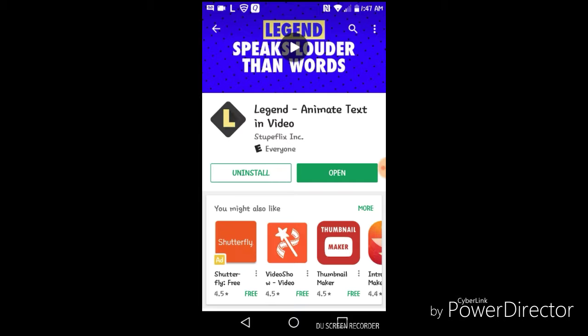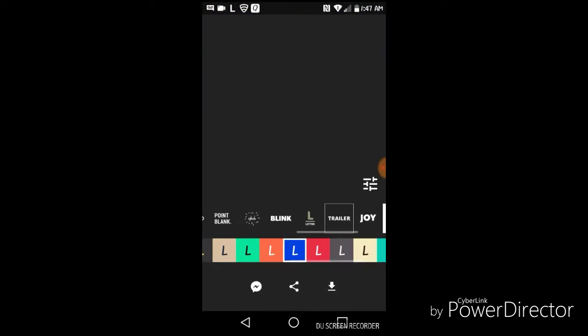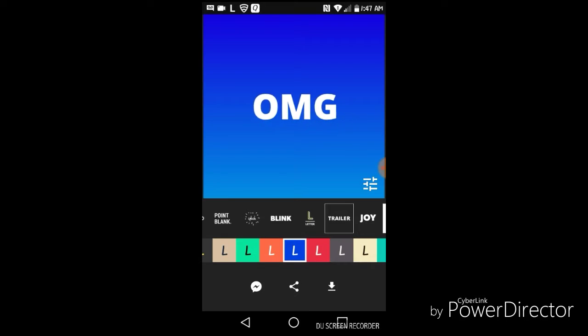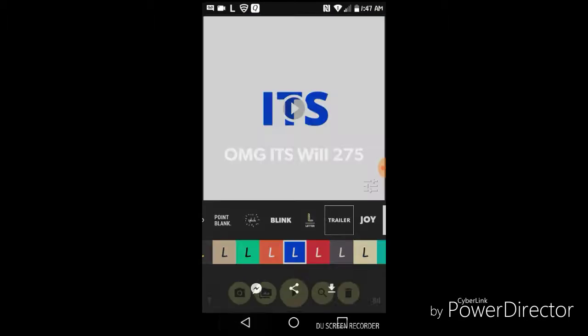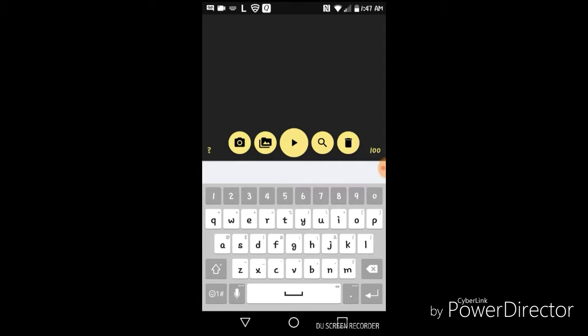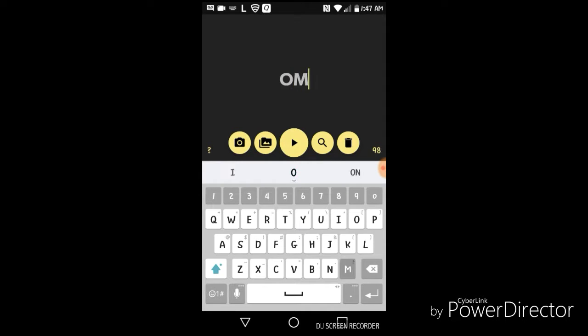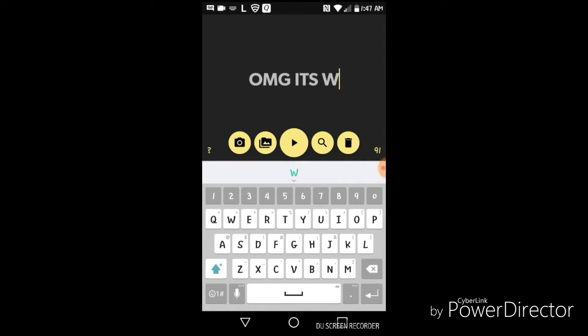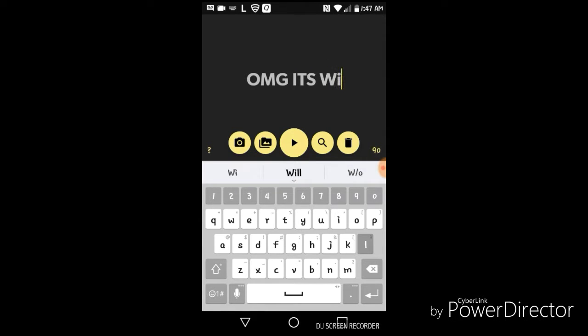Once it's done downloading, you want to open it. Oh whoops. Then it will bring you to this. So I would type in my YouTube channel, and you would type in yours.